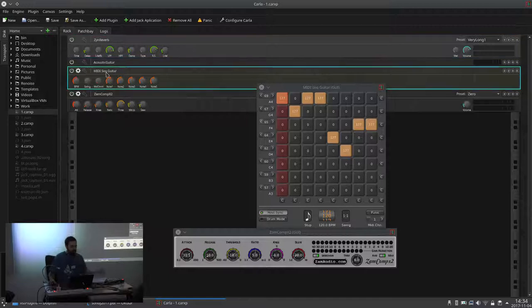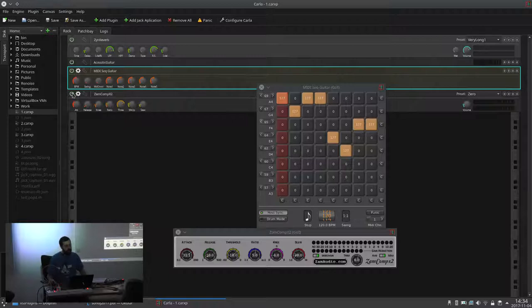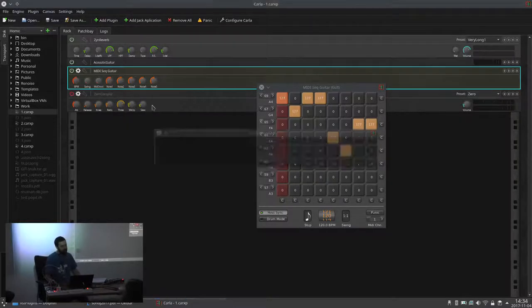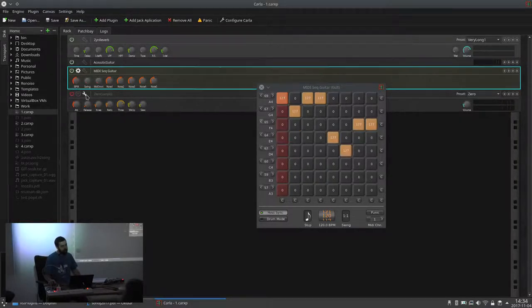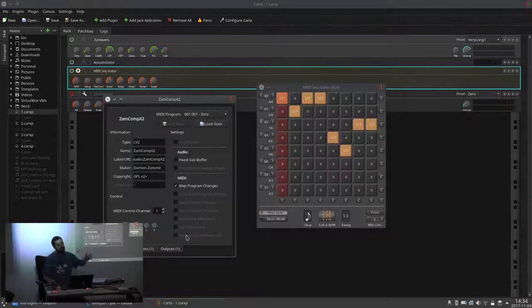You have three buttons usually per plugin. The first one is to enable or disable — this is not exactly the same as bypass, because on bypass time is still running and the plugin is still processing, just in a different way. This completely disables the plugin so it doesn't use any CPU, it's not running at all. The second button is to show and hide the plugin interface. The third icon is to show the settings for the plugin — you can load presets and there are some specific settings.